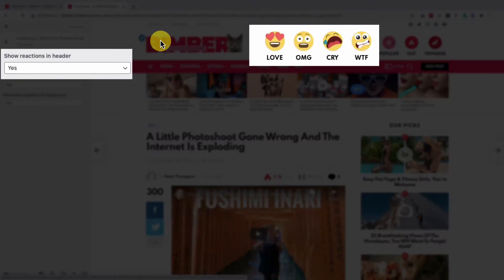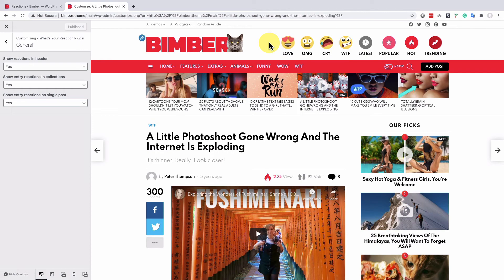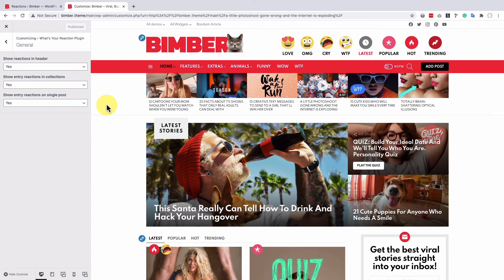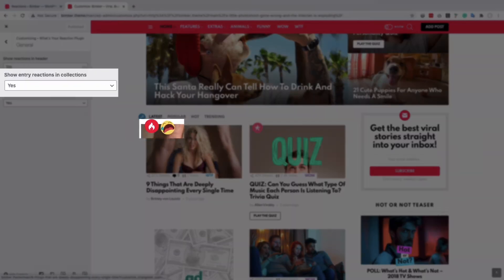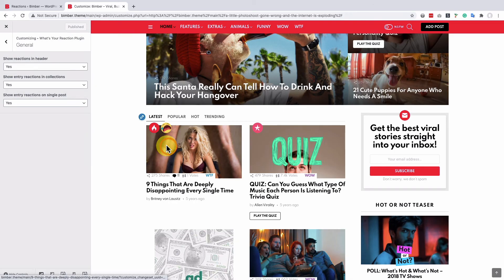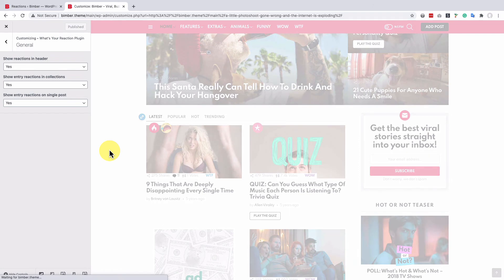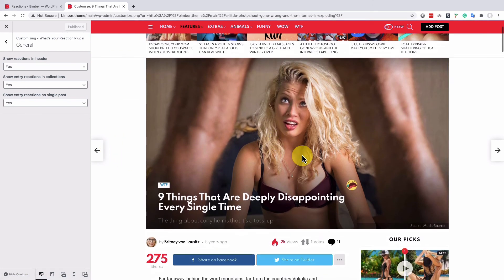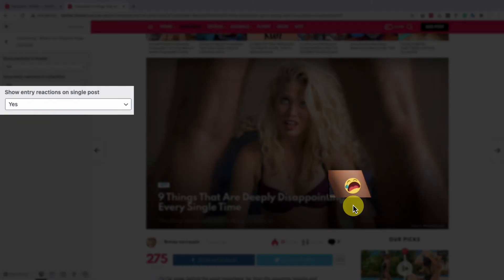The reactions in the header are now visible. To show the reactions in the collections, we have to open some collection, so let's move to the homepage as an example. The reaction for a post is right next to other flags. Now let's open that post to see the last location — the reaction is now above the title.